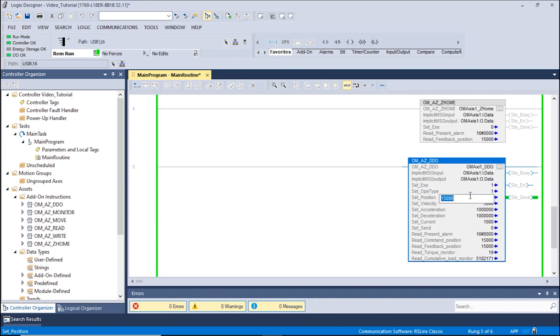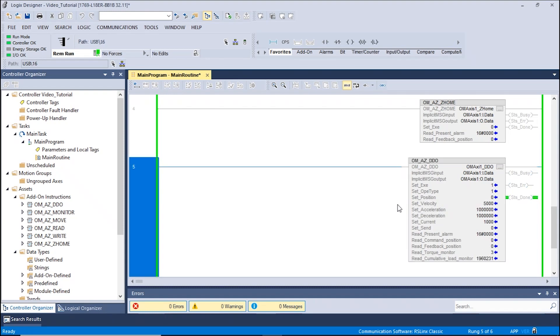We can also go back to home with the current settings by entering a set position value of 0. We are now able to change data on the fly using the DDO AOI.